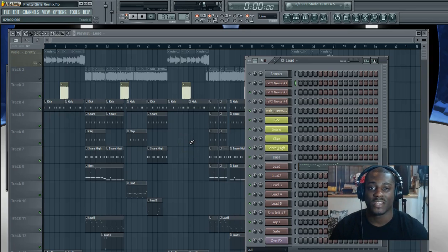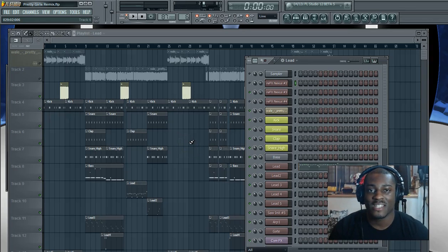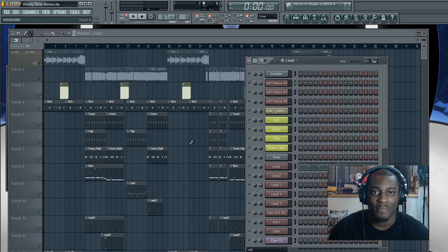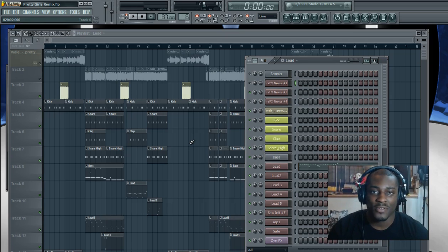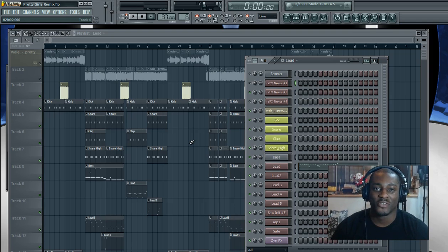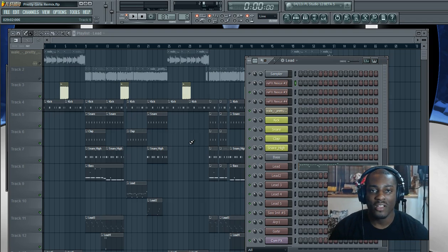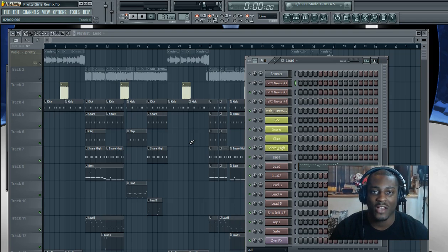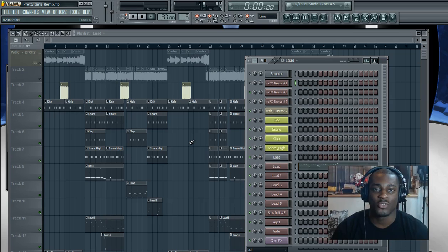Hey, this is Legendary Beats here. Welcome to the 7 Steps to a Legendary Mix Series. This is episode 2, video 2, whatever you want to call it, tip 2 on color coding your sounds in FL Studio 11.